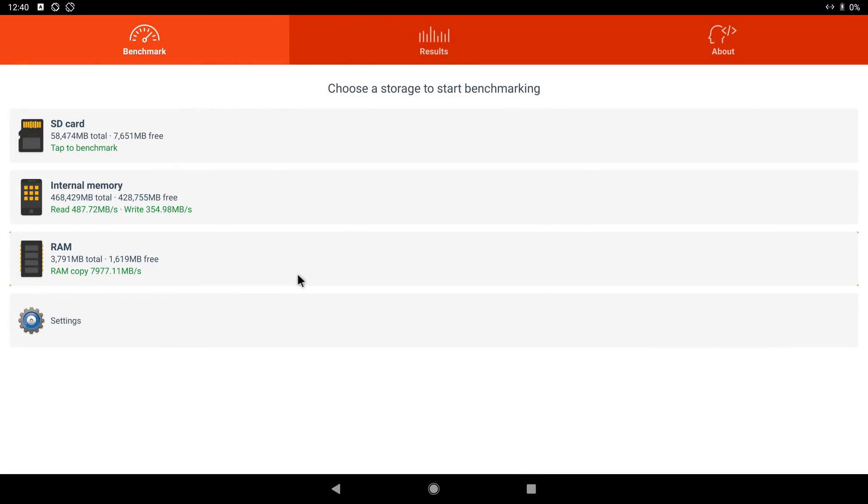Let's take a look at some benchmark scores under Android. First the RAM copy speed and the internal storage read and write speed. It has a RAM copy speed of 7977 megabytes per second, a storage read speed of 486 megabytes per second and a write speed of 354. This is really high if you were to compare this to a TV box score.